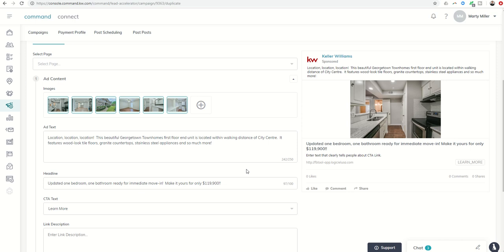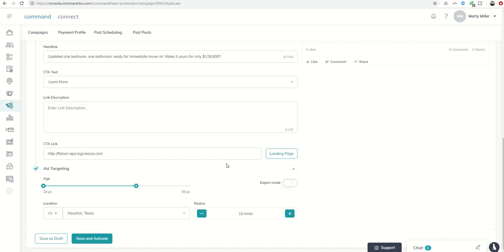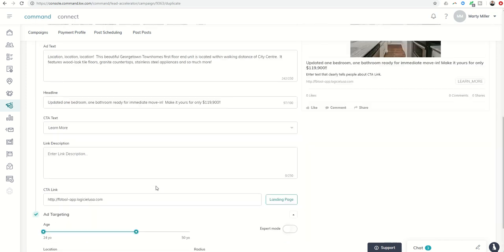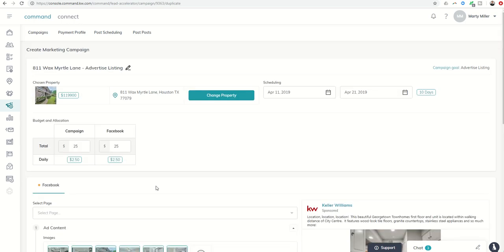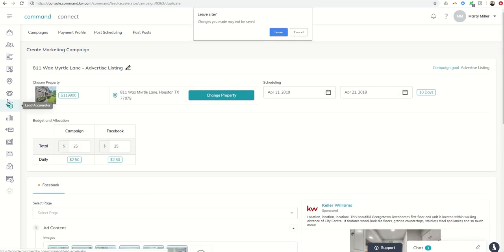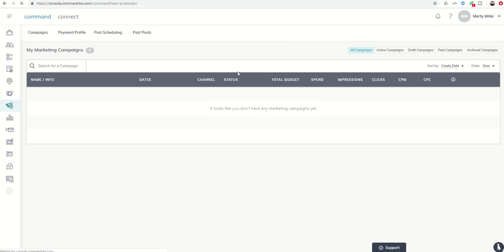And basically that's the only change I have to now make, and I can come in and just say, save and activate. I want to run everything else the same way. So that's the really cool part now that we have available within the Lead Accelerator, that you don't have to redo the work.